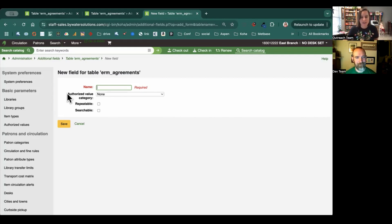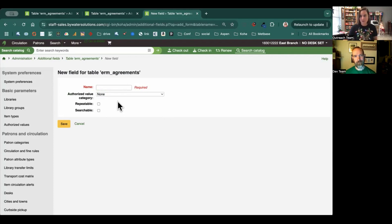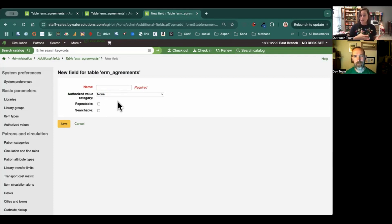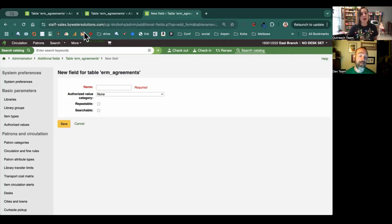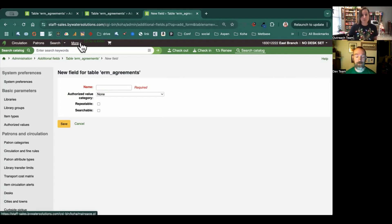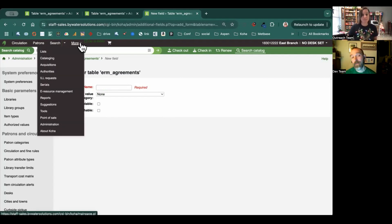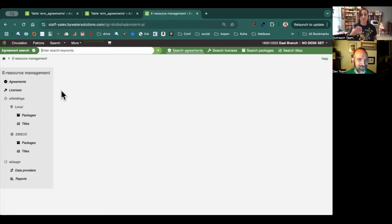Perfect. And as always, you have the ability to connect it to an authorized value category. So if you do want that controlled vocabulary so staff can select that information when they're adding the additional field, this gives you all of the options. That's great for when you need a standard value across all of your things. You can just set that up again in the administration — you'll need permission.